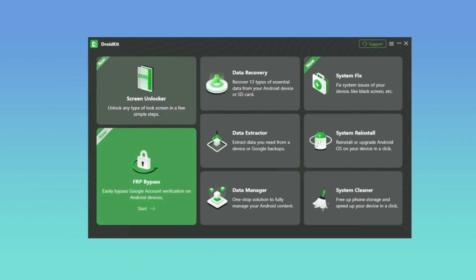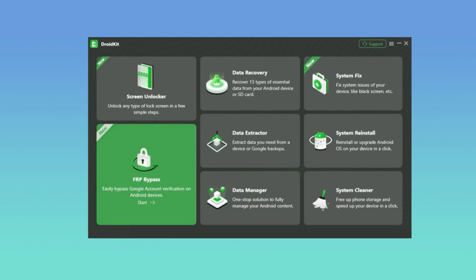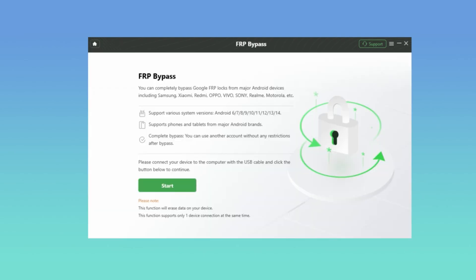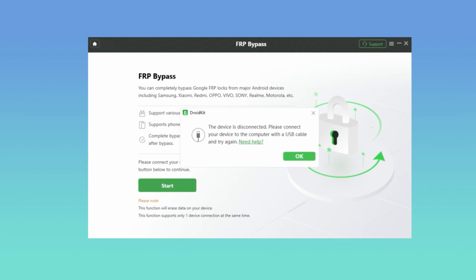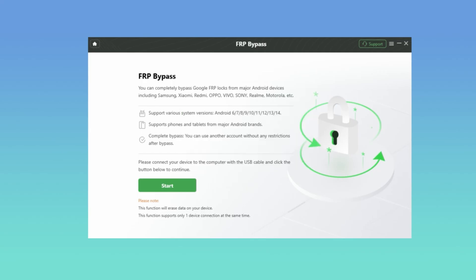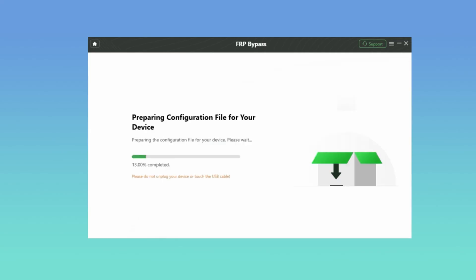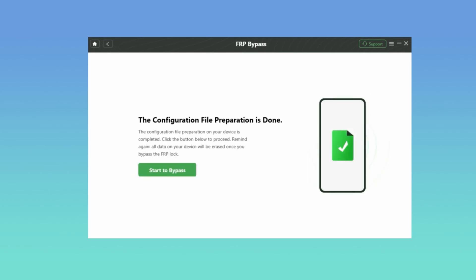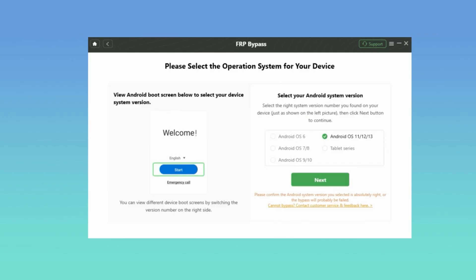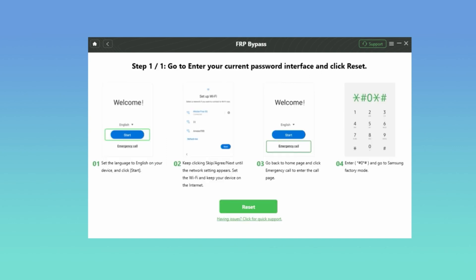Here in the second method, run iMoby DroidKit on your computer and connect your Google-locked Samsung phone via USB cable. Go to FRP Bypass and click Start. DroidKit will prepare configuration files for your phone. When it's ready, follow the instructions to select the Android OS version. Then put your Samsung into recovery mode as the page guides you. Confirm and click Reset — the bypassing will start to operate.